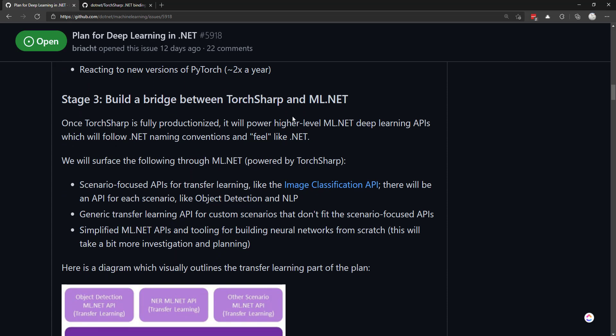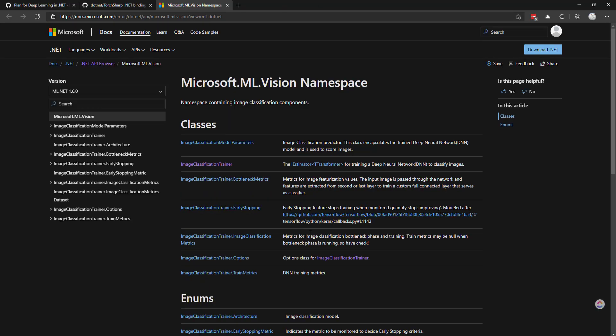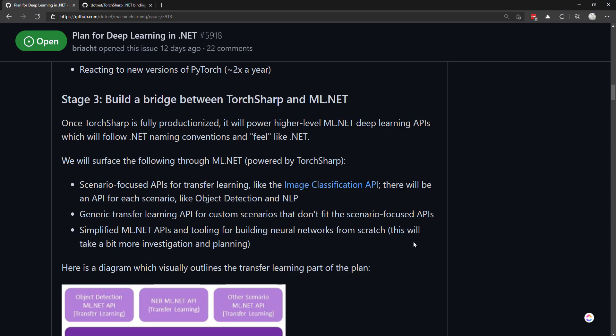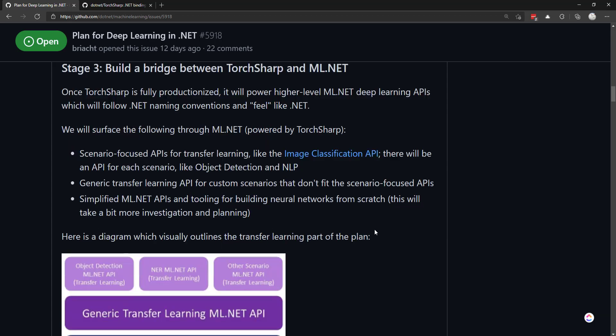The third stage is to implement TorchSharp into ML.NET, mainly to create higher level APIs that utilize TorchSharp for creating deep neural networks. Kind of like how the image classification API is right now for transfer learning - a higher level and easier to use API rather than just doing it on the backend with TensorFlow.NET.